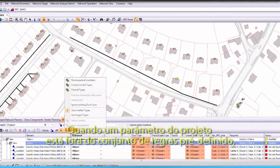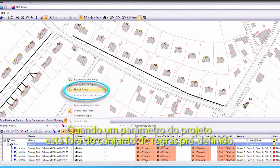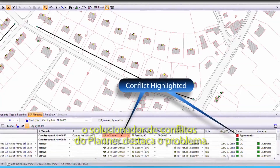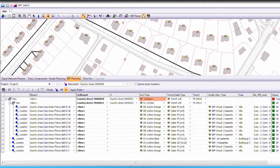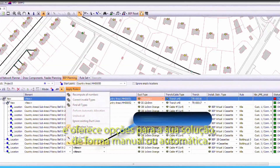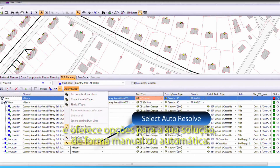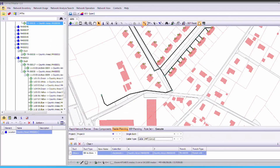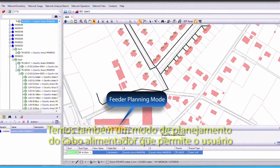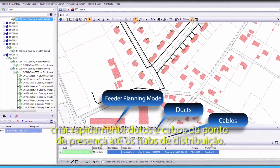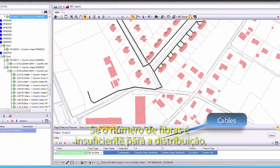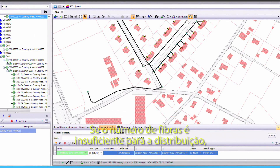When the design parameters are outside of the ruleset, the planner's conflict resolution highlights the issue and provides options to resolve the conflict, either manually or automatically. We have a feeder planning mode that allows the user to quickly generate ducts and cables from the POP to the distribution hubs, ensuring sufficient fibres are fed for the distribution.